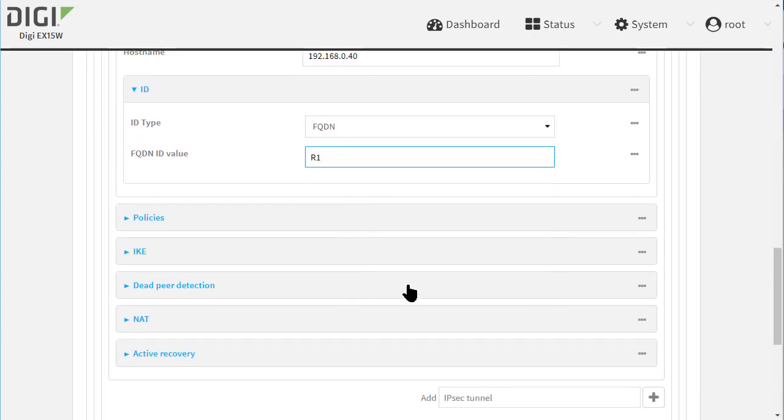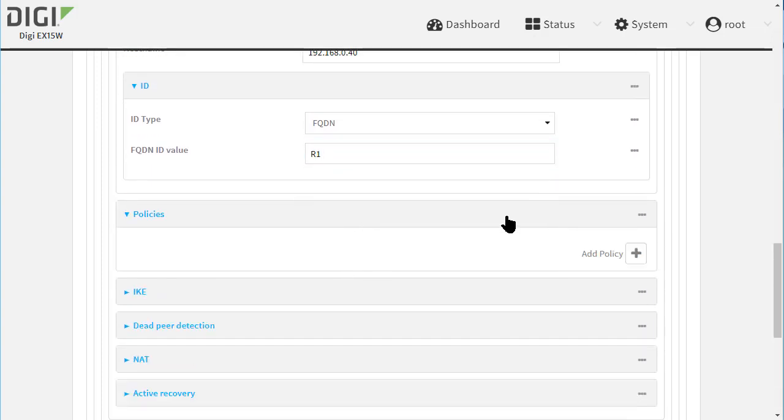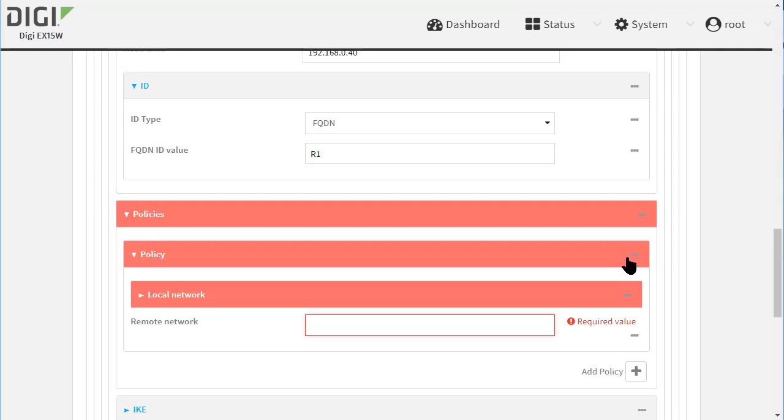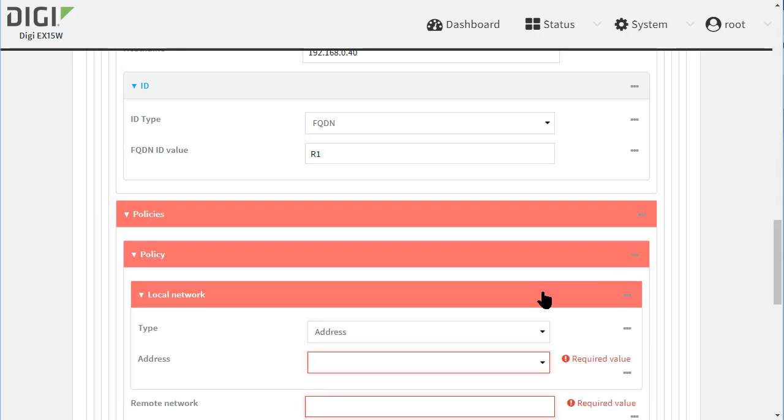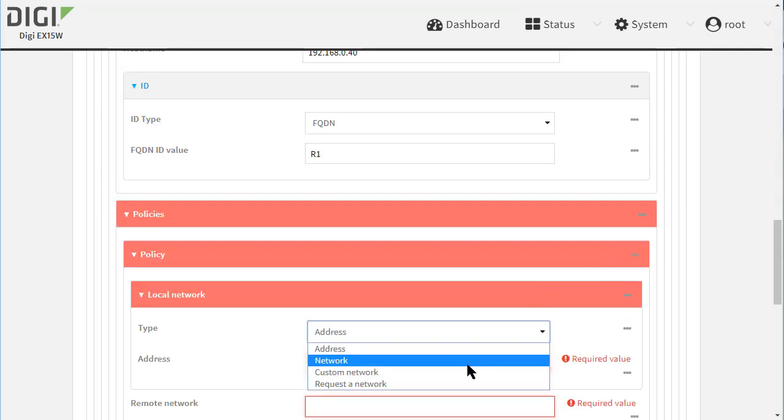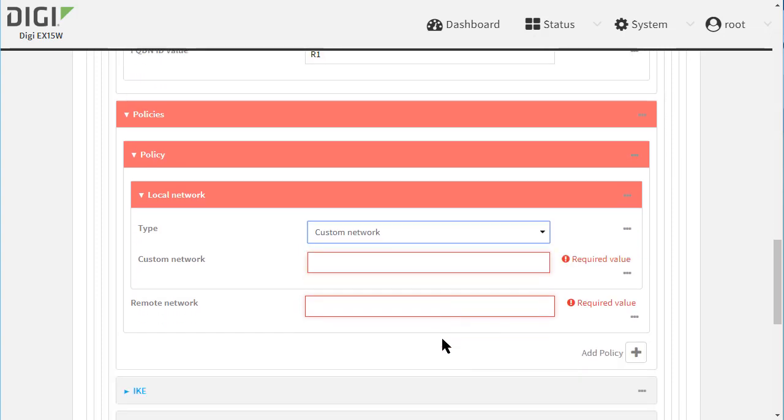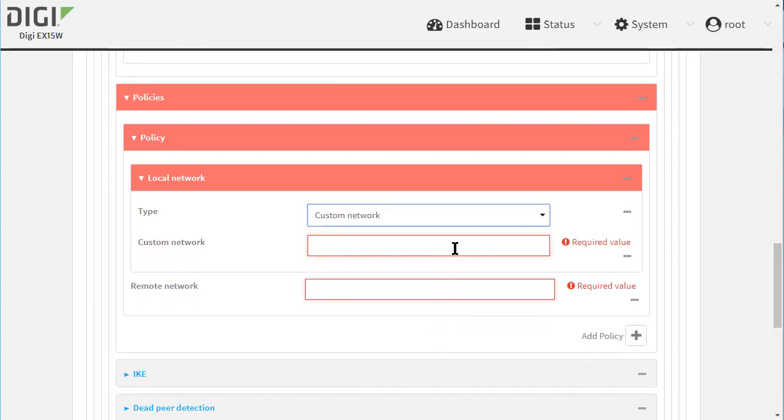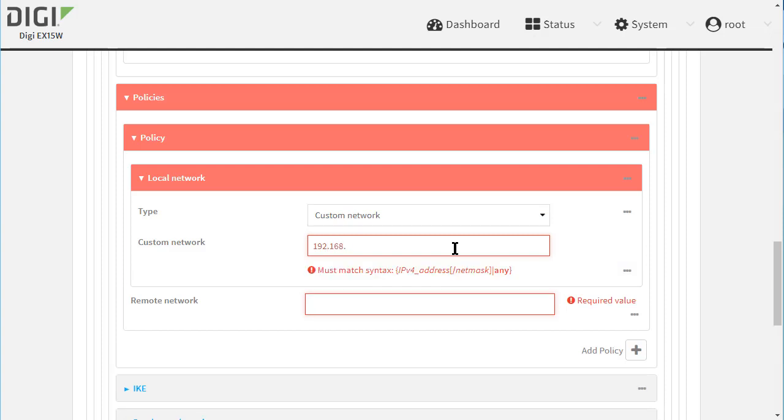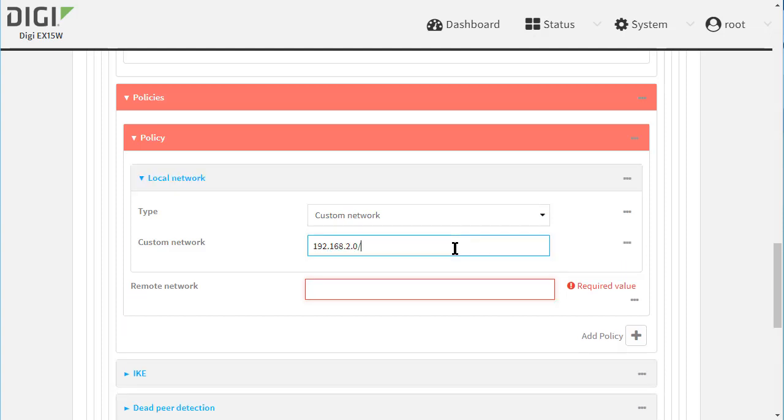A policy needs to be added to define the local and remote encryption domains or protected networks. I'm setting this to a custom network rather than tying it to an interface. If you use the network option, then the VPN activation state will depend on the LAN interface status. If the associated LAN interface is not up, then the VPN will not be established.